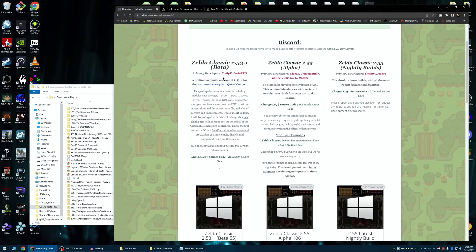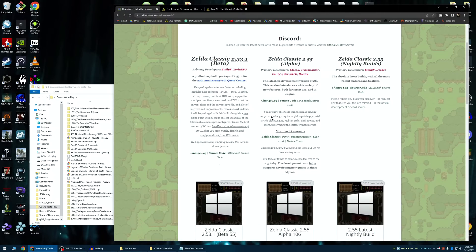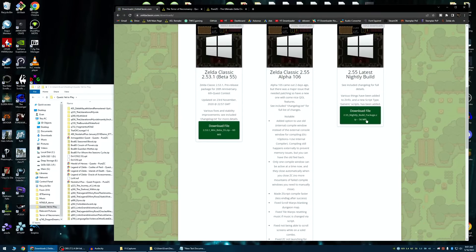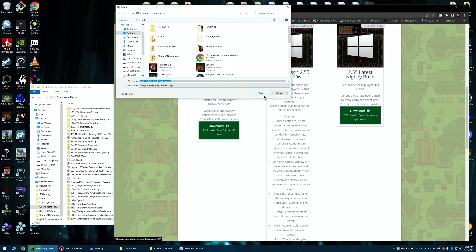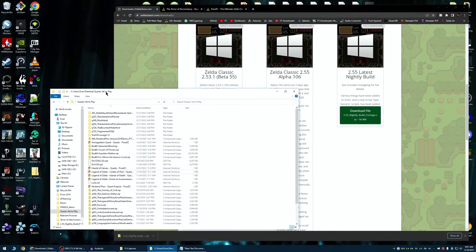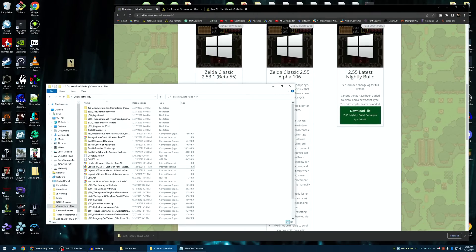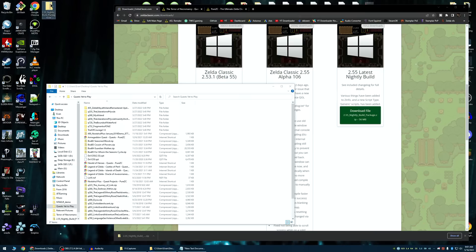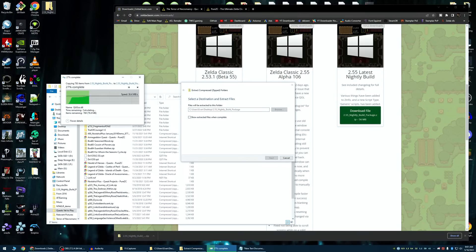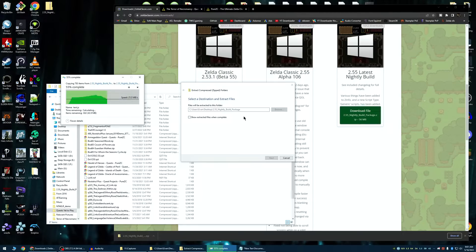So, then, once you have your Zelda Classic downloaded, in fact, here, I'll even download the latest nightly, just for this tutorial. That should go right here. Just extract it, however you extract files. Personally, I like to right-click, drag, and it works very fast.